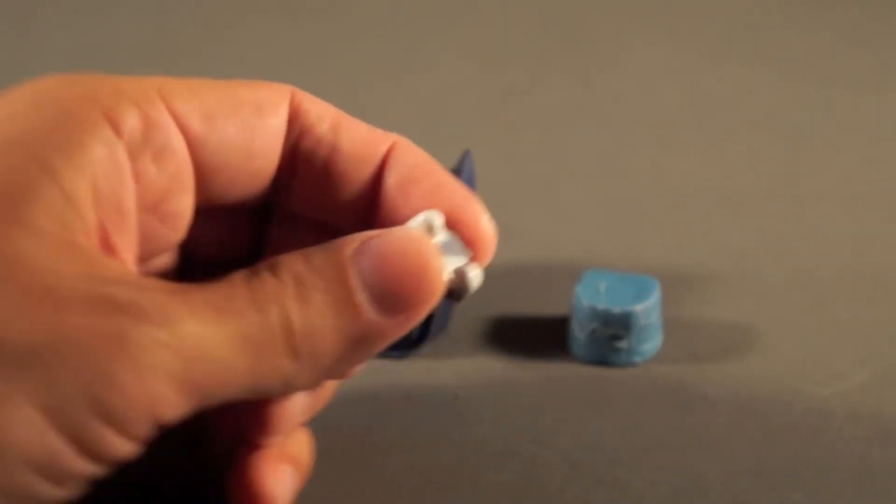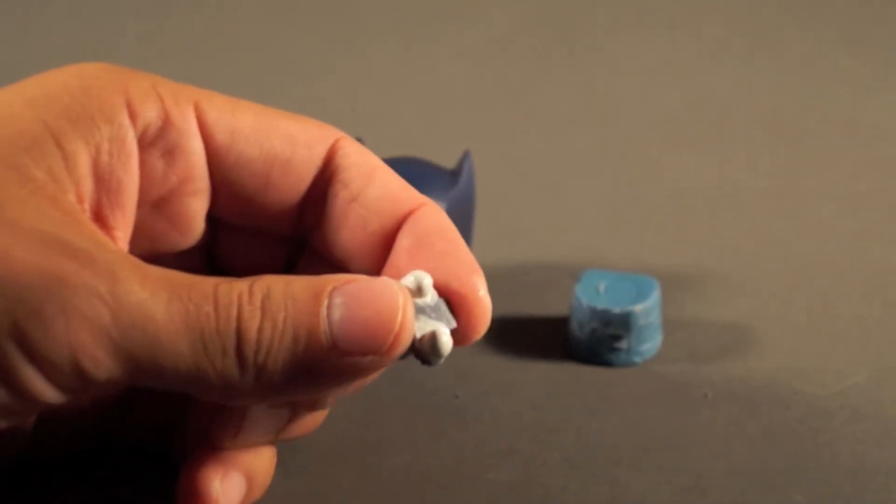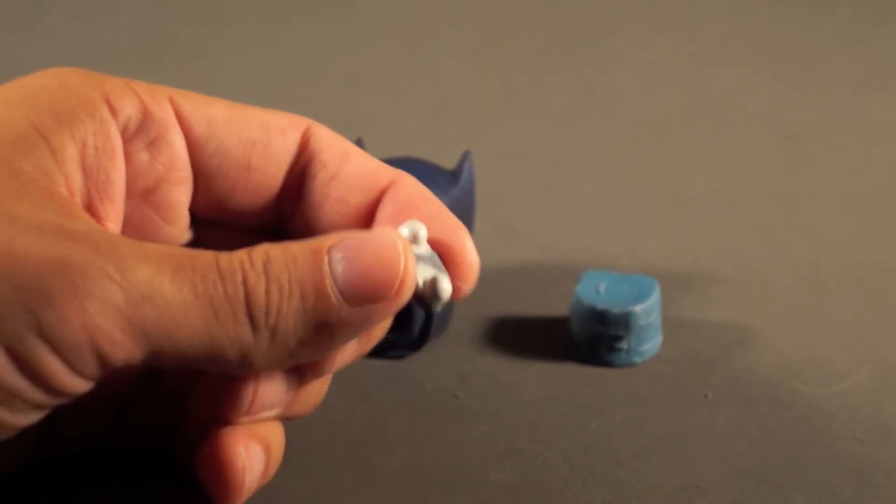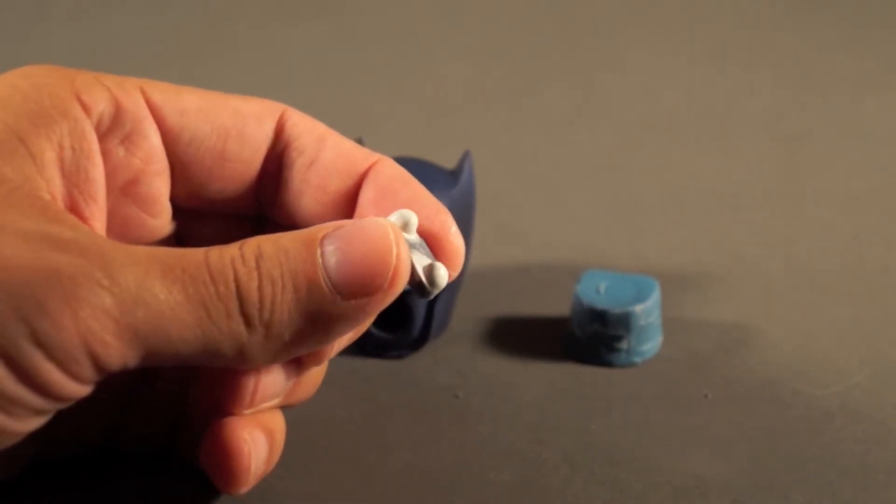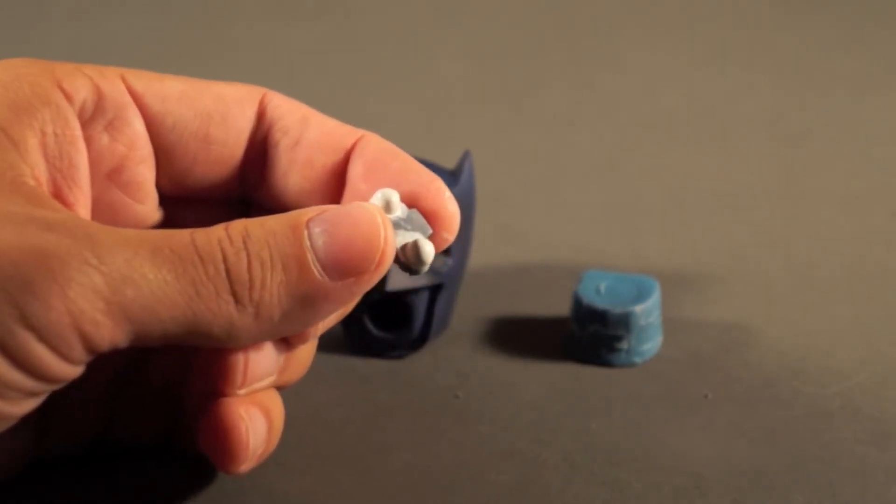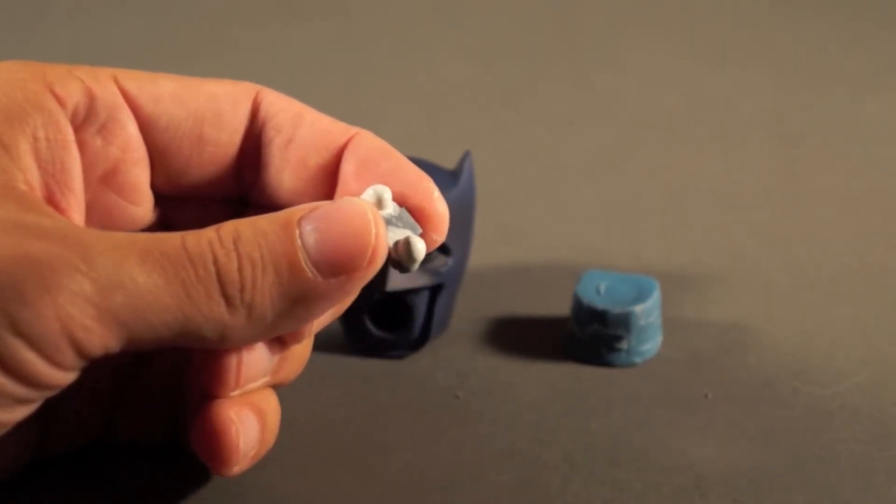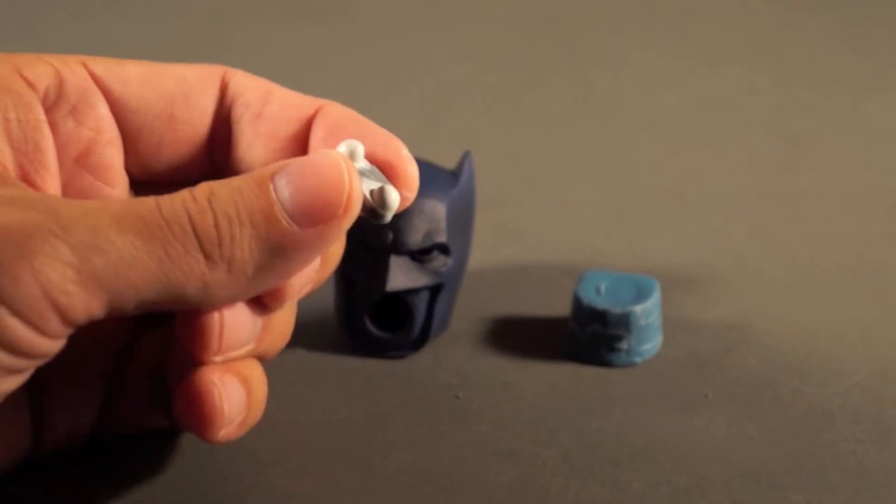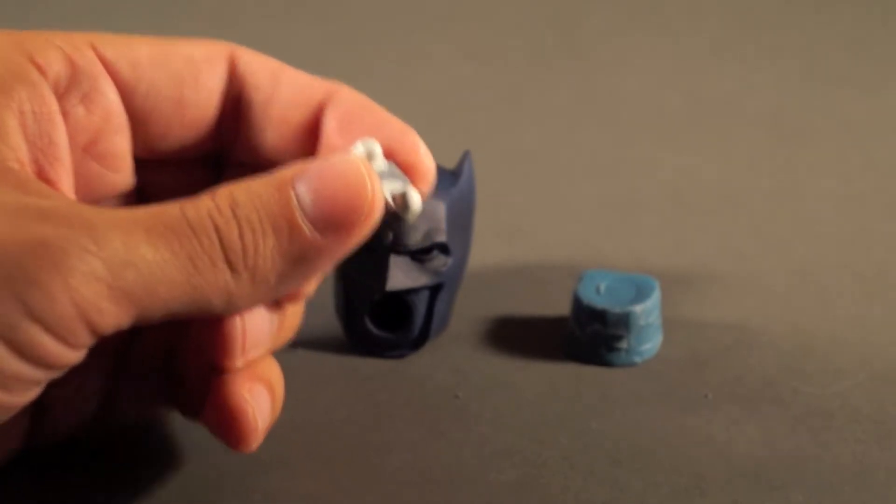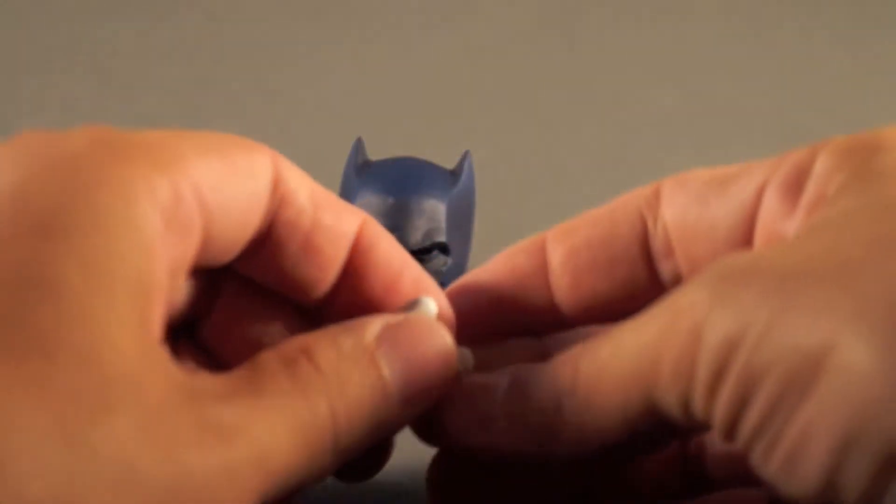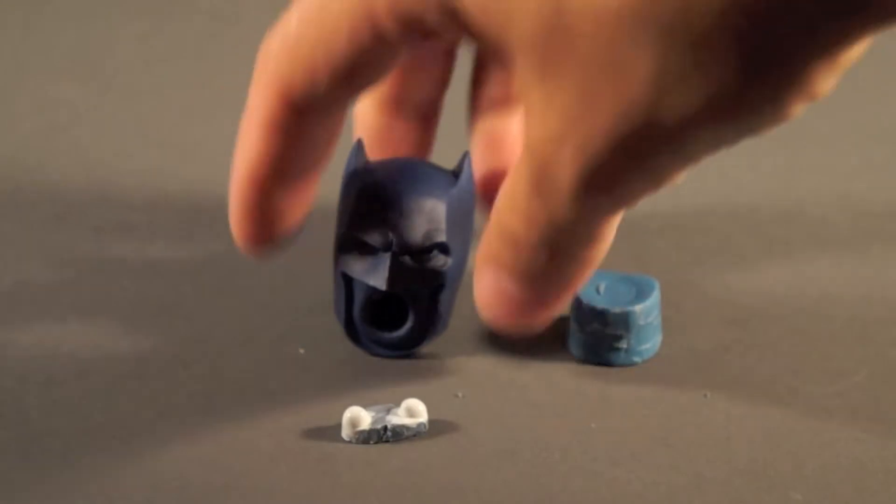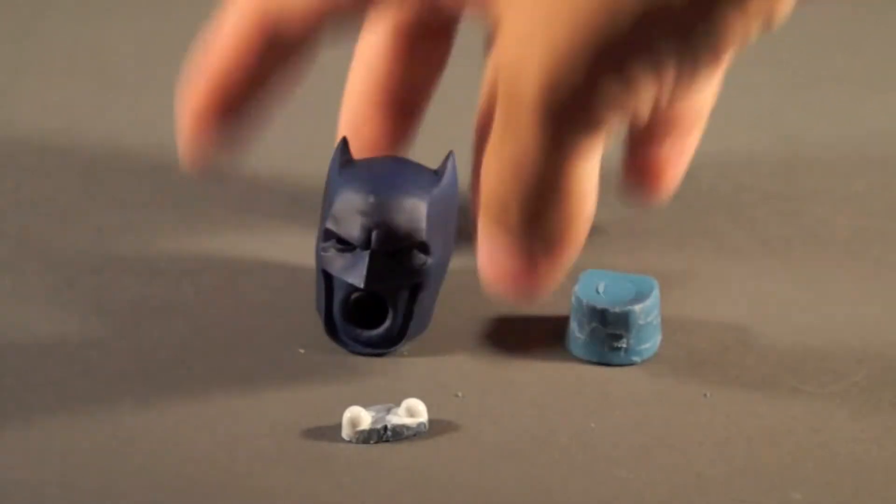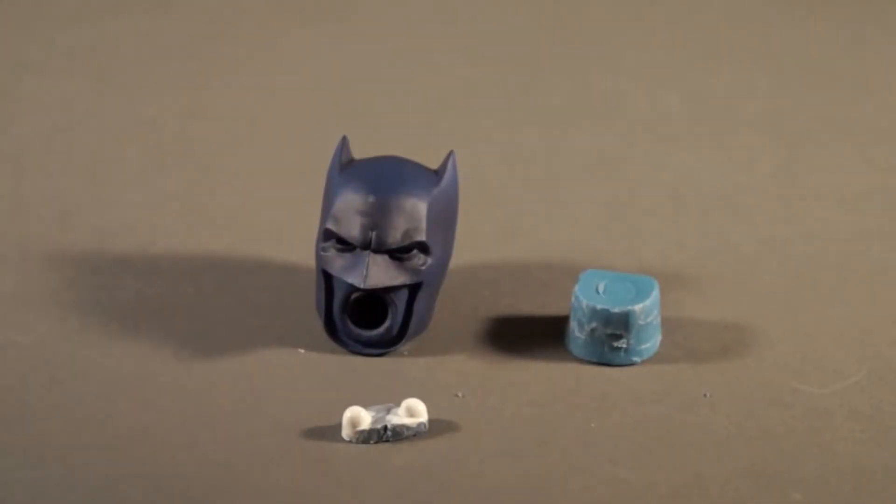Alright, so once you're all done painting, you should have something that looks like this. Now both the sections are fully white. Like I said, I did a flat coat first and then a gloss coat on mine afterwards. So that way when you reinsert this, it won't show that much white. It'll show the whites that are supposed to be showing on the eyes.